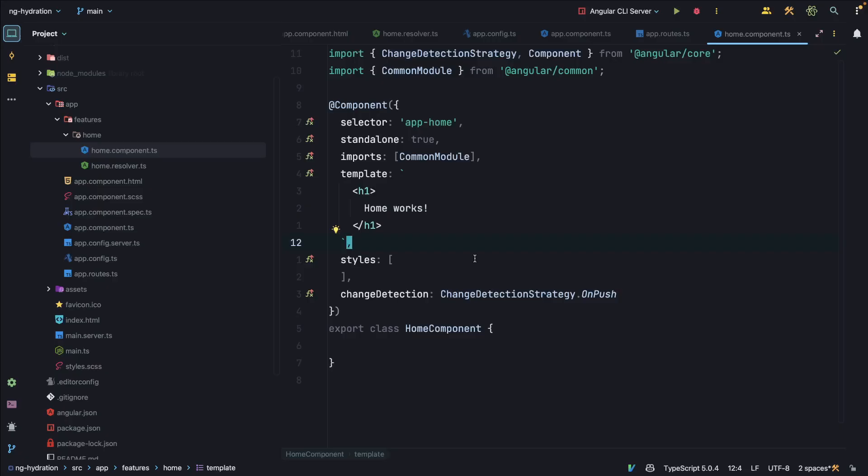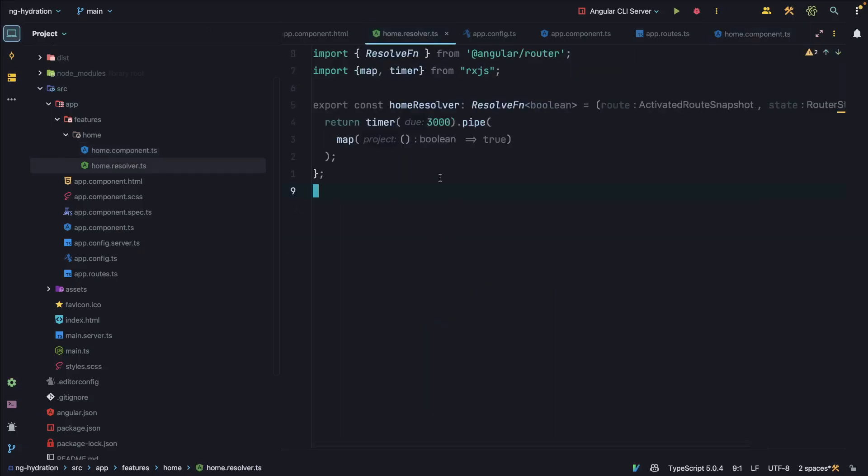To demonstrate Angular Hydration, we created a simple application that contains one route, a home route, which displays the home component. The special thing about this application is that the home component has a home resolver.